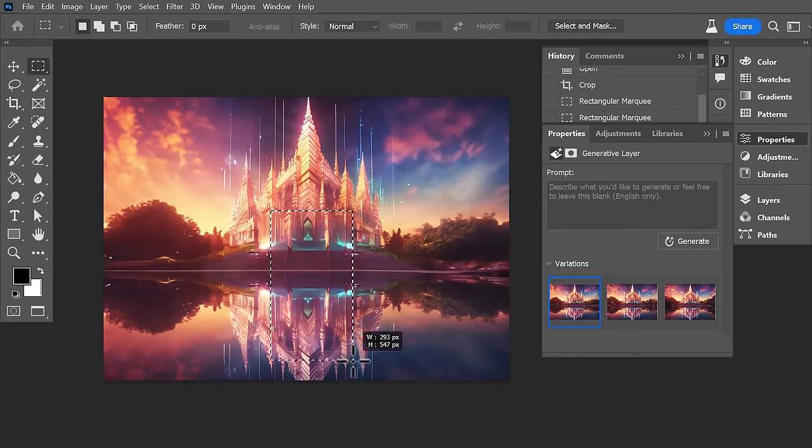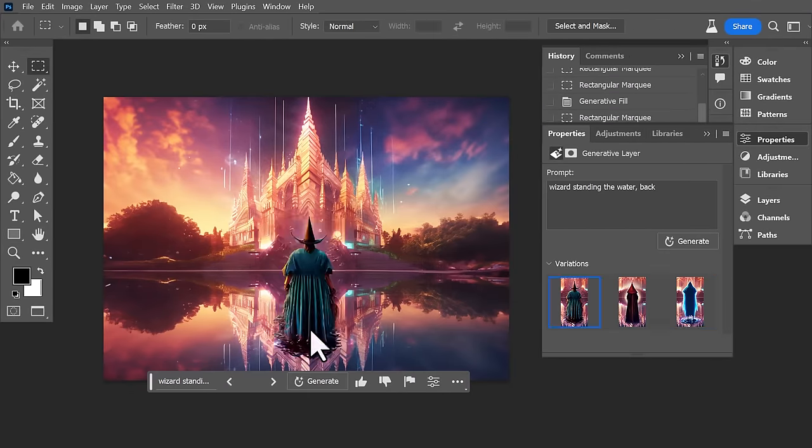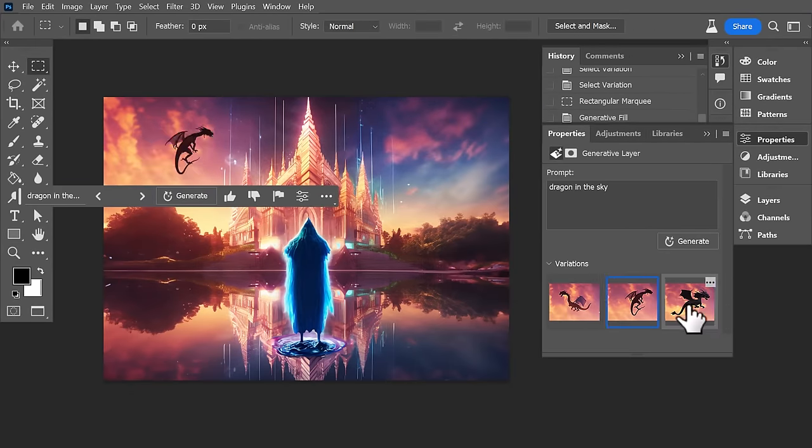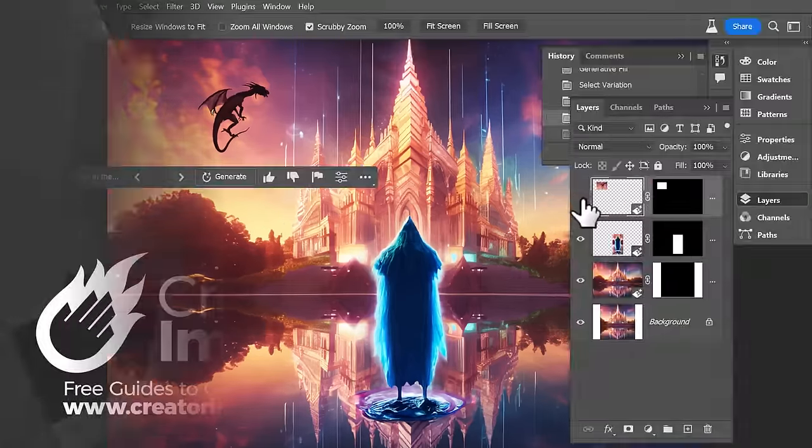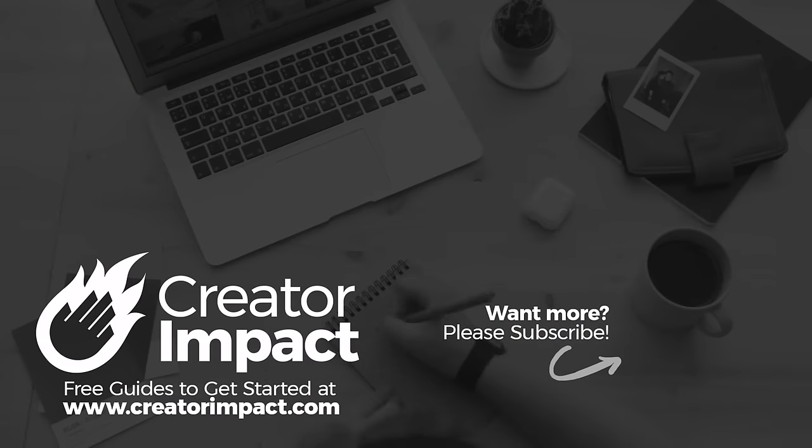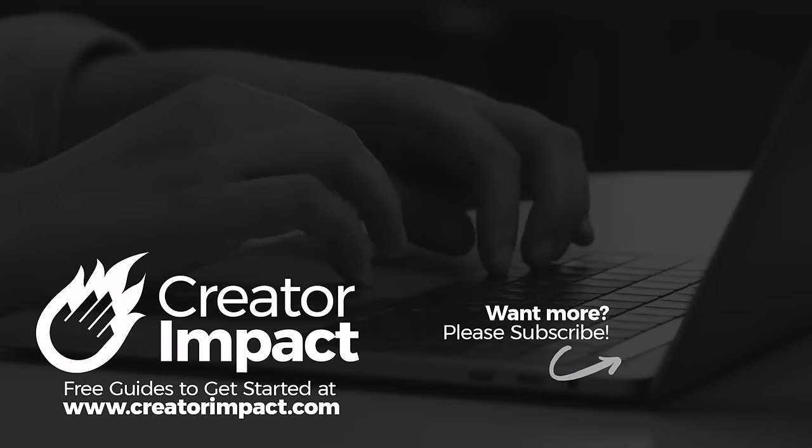And of course you can apply this to any of your AI art made with Mid Journey or Stable Diffusion or Leonardo AI or anything like that and go to town on it.